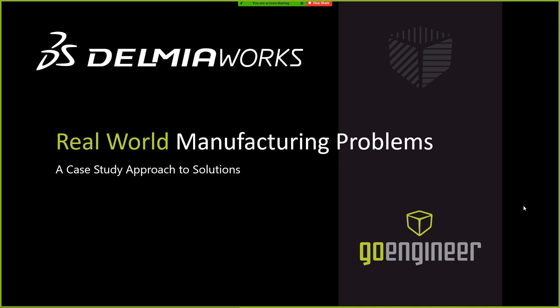Hello, everyone. We appreciate you joining us today in this webinar, focusing on solving real-world manufacturing problems. For those of you that don't know me, this is Justin Coleman. With me today is Raymond Busboom. We support enterprise applications here at GoEngineer, primarily DelmiaWorks.